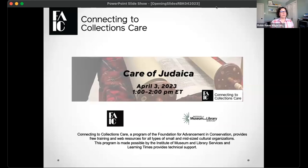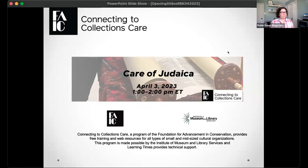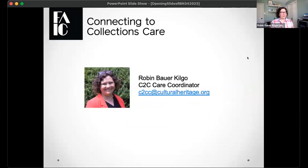Let me start by sharing my screen. Welcome, everyone, to today's C2C Care webinar program. My name is Robin Bauer-Kilgo, and I'm coming to you from just outside of Washington, D.C., in Silver Spring, Maryland. I'm just going to run through a couple of quick slides, and then we're going to go ahead and start today's program. I am the C2C Care Coordinator, and you can reach me at c2cc at culturalheritage.org with any questions you might have.